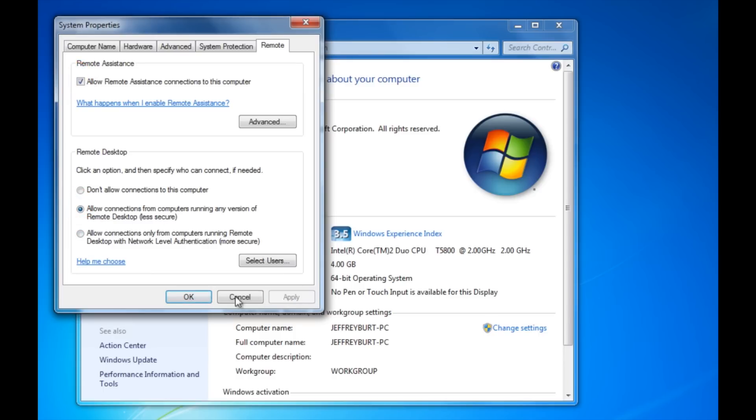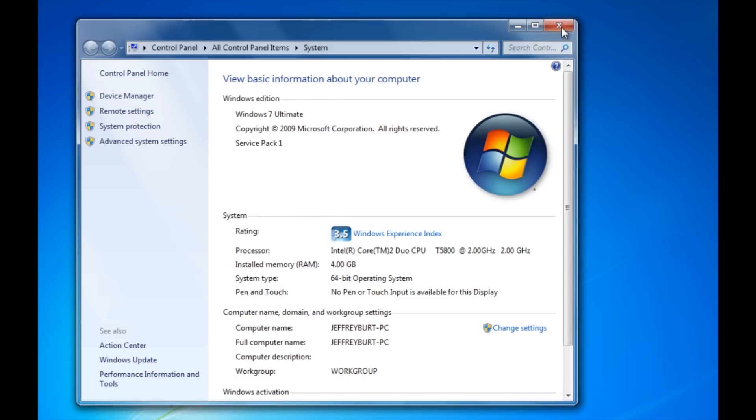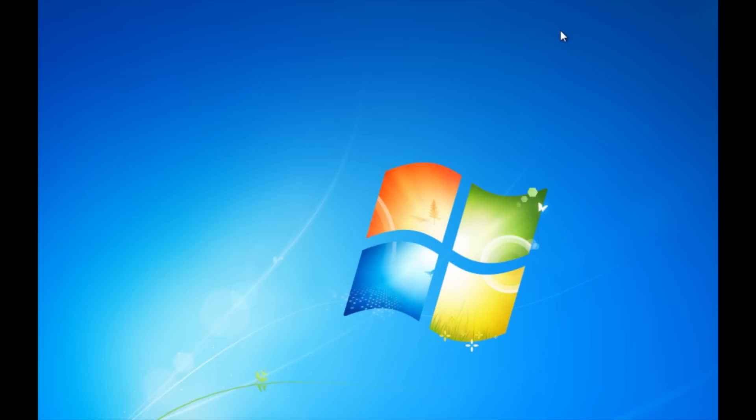So you want to hit apply, and hit ok. You can go ahead and close out of this.